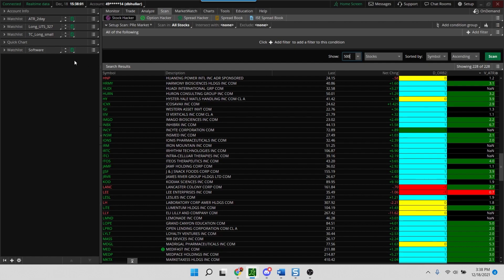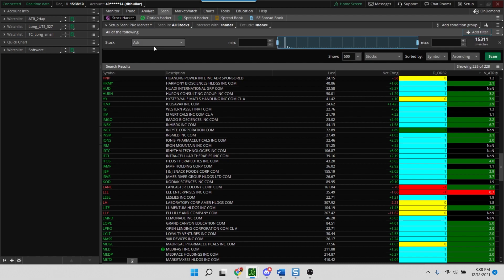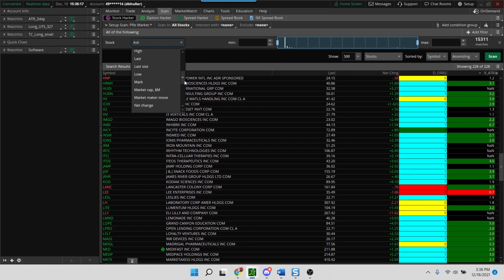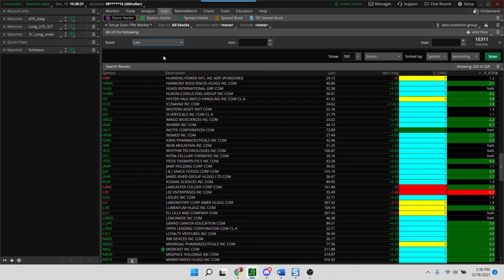So we'll jump straight into the scan. What we'll do is we'll start off obviously with a blank scan here and we will add a filter. So we'll add a stock filter first and we're going to say the last price. And this is completely configurable and you decide what is appropriate for your trading style, what kind of stocks and what kind of price range do you trade. So I like minimum price range to be 20 and the max can be whatever.